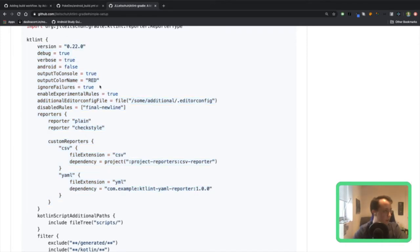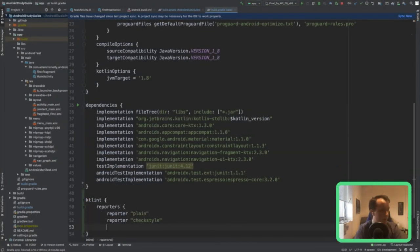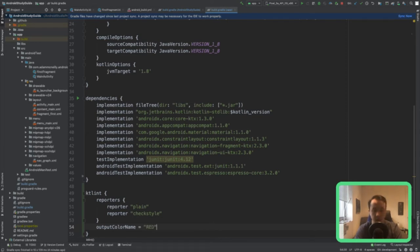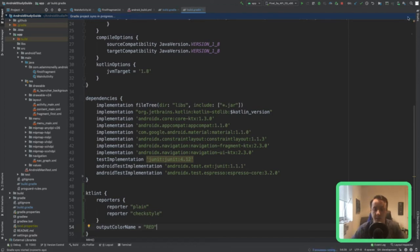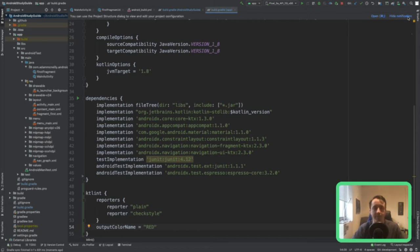I'll copy the reporters section — this just defines the different report outputs from KTLint. The plain reporter is basically text output in the console telling me if there are any errors. The checkstyle reporter gives me the same errors but in a special XML checkstyle format. Checkstyle is kind of a standard, so if you want other tools that can parse the checkstyle report and give you detailed information about those errors, you can use that.